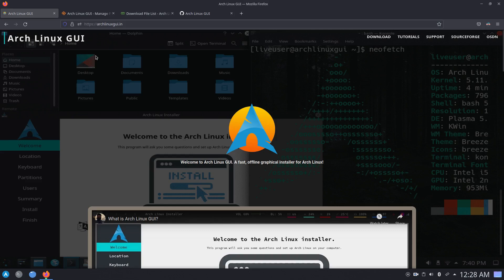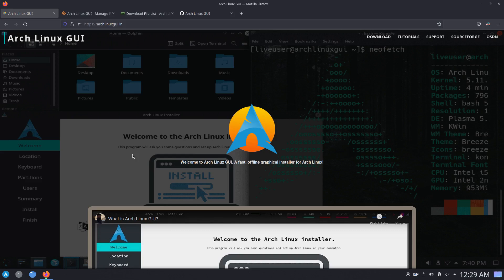I asked for permission to the Arch Linux team if I could use this name, they said no. And renaming it to anything else I believe would just change the whole purpose of ALG, which was to be able to provide a fast offline graphical installer for Arch Linux.